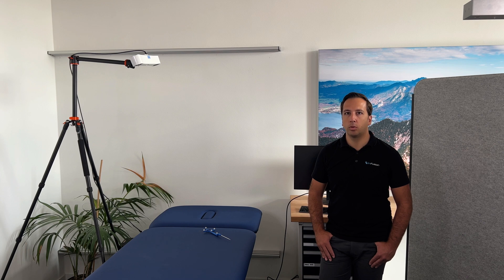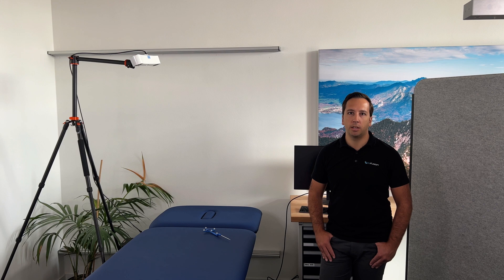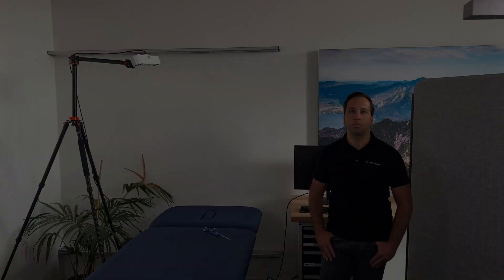The demonstrated workflow can not only be used for the knee application we will be showing next, but also for numerous other applications in implant or needle guidance. Now let's start with the demo.